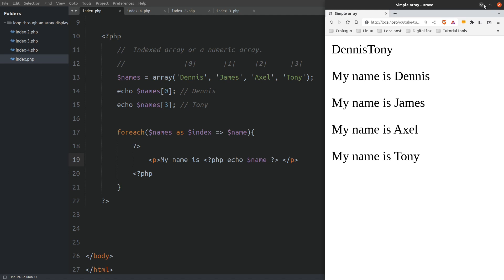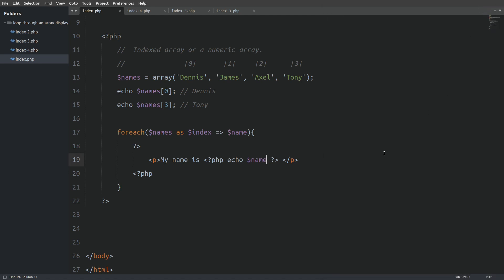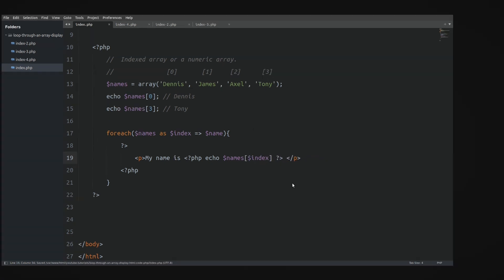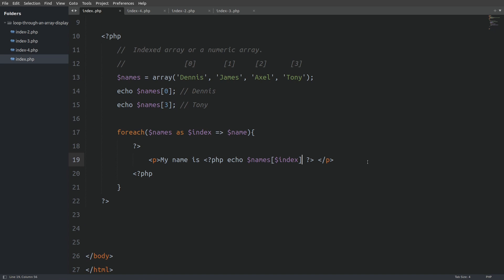And here we have every name displayed in a paragraph element. Now there is another way to access the names from the array, and that is by using the index variable. I will change the name variable to names to target the array and inside brackets I will say index. I will reload the page and we have the same output. But most of the time we access directly the value. This is how we loop through a simple array and display the data inside HTML elements.